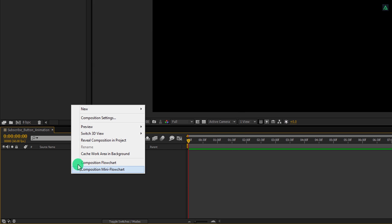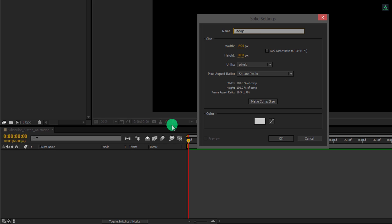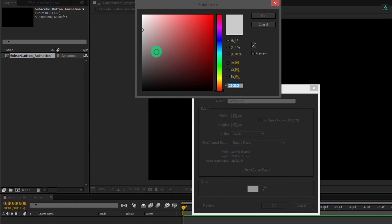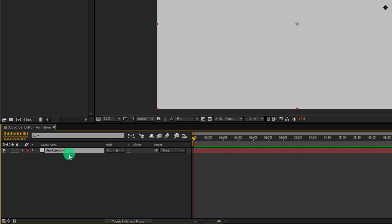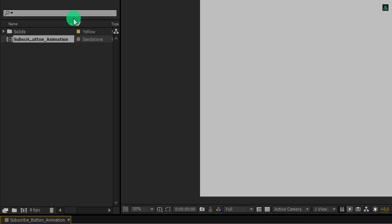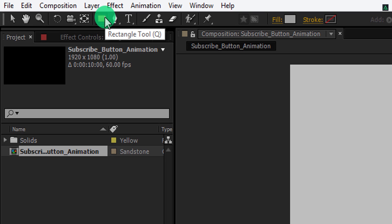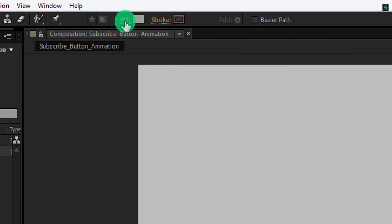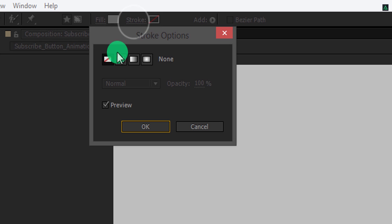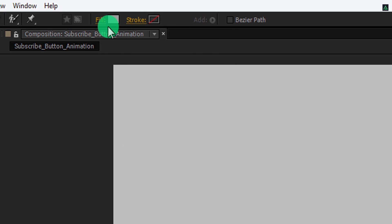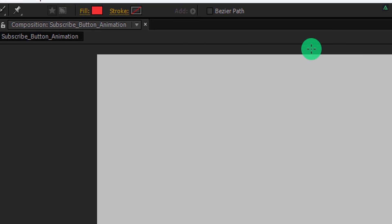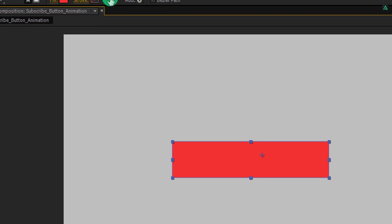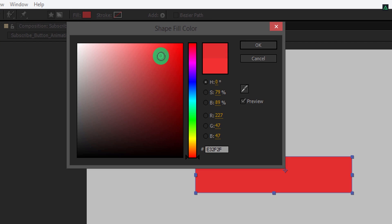Now the first step is to create a new solid. Let's call it the background. I am using a light gray color for it so that I can see my shapes on it. We will hide this layer at the time of final rendering. Now make sure to unselect any selected layer. Then go to the tools and select the rectangle tool. Please note, my fill is set to a solid color and my stroke is set to none. For the fill, I am using a bright red color, just like the real YouTube subscribe button. Now start creating a rectangle on it.